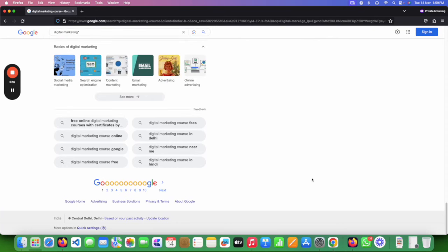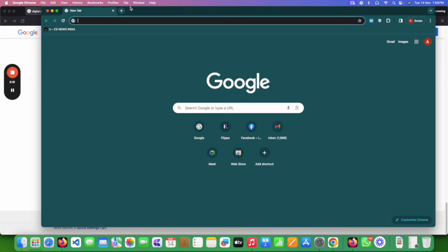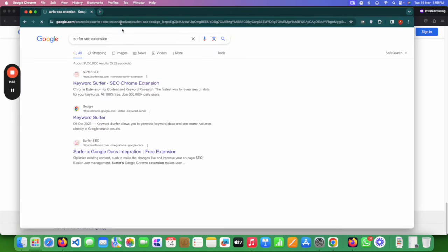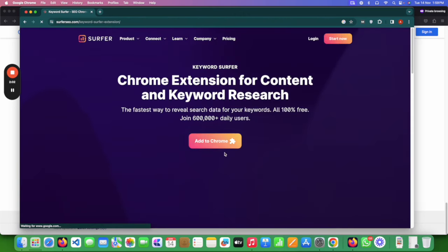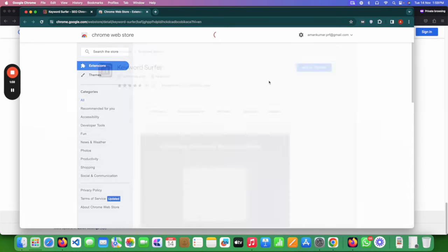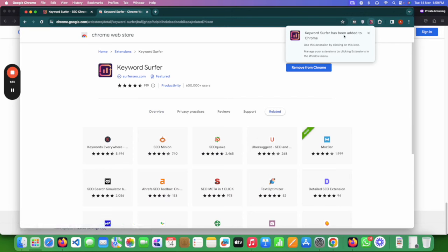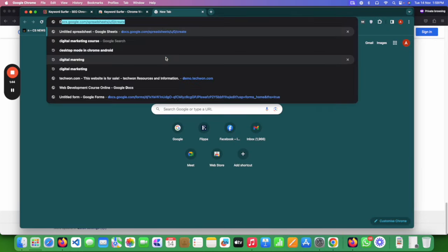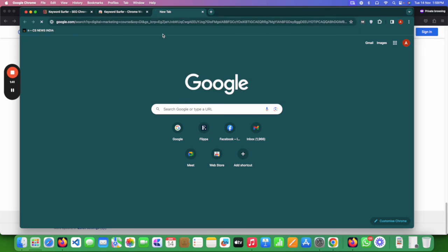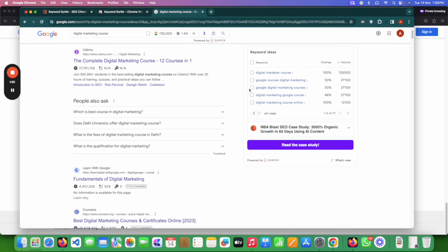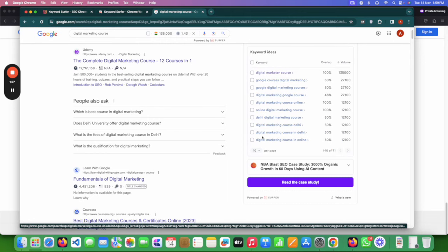There is one more way to find keywords easily using a tool. You need the Chrome browser — go to Chrome and search for the 'Surfer SEO extension,' open the first page, click 'Add to Chrome,' then click 'Add Extension.' It will say successfully added. Now open a new tab and search any keyword — let's say 'digital marketing course.' This tool will show results on the right-hand side and help you find keywords. You can select 10 or 20 keywords and it will automatically suggest them.